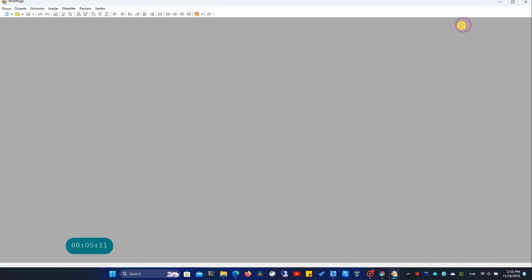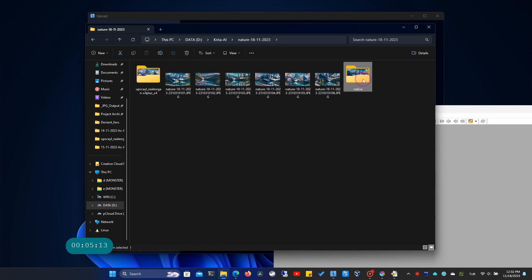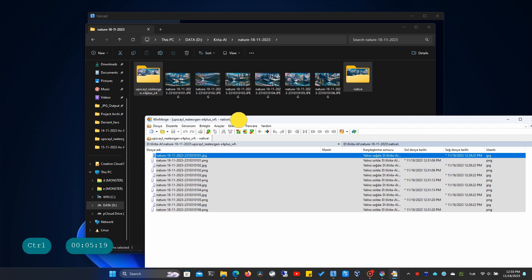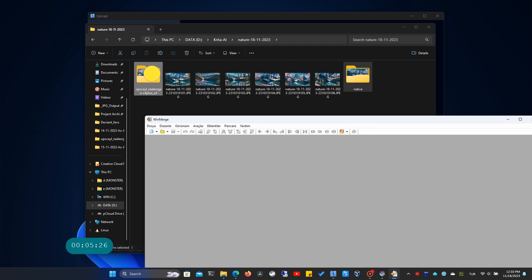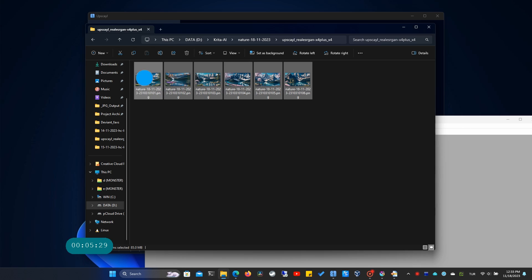Winmerge allows comparison between image and text files. I'm selecting the two folders and dropping them onto Winmerge — it'll quickly compare them. However, it couldn't perform the comparison due to different file types. I should have upscaled the images as PNG.